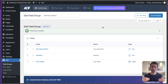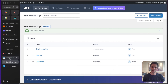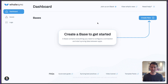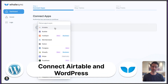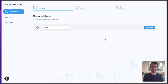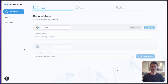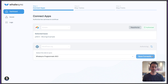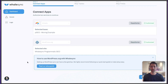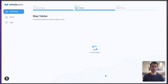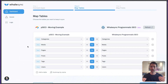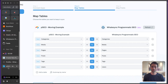Now WordPress is set up with Advanced Custom Fields and Airtable has the table and fields we need. Let's connect them with WhaleSync. In the WhaleSync dashboard, hit 'Create New' and connect Airtable and WordPress. I'll fast-forward through the authorization. Once both are authorized, save the connection — you'll see a pop-up recommending you read the setup guide, which has useful tips. Then proceed to 'Map Tables,' where we tell WhaleSync to sync Airtable and WordPress.